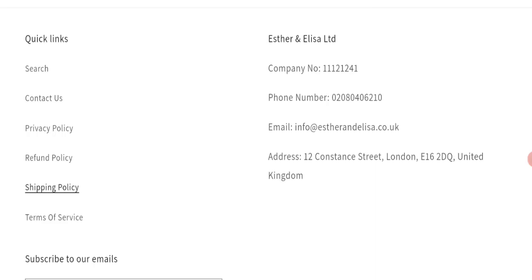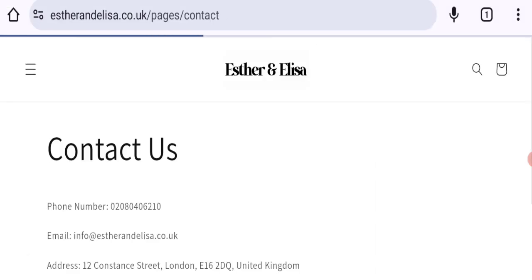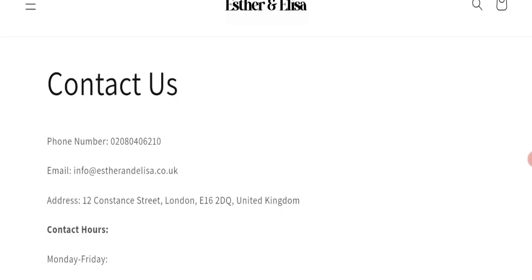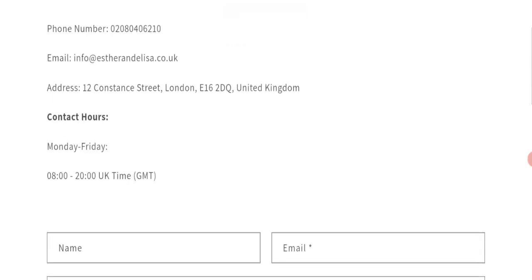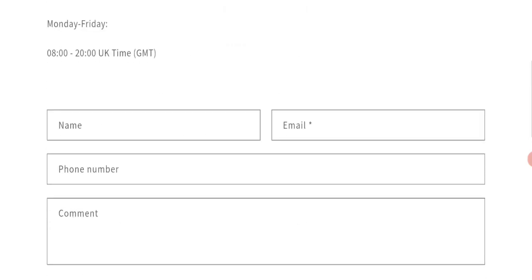Next we will check the contact us page. In the contact us page, first of all they have mentioned their email address which is info@etherandelisa.co.uk. Their email address is matching with domain name, so it's a good sign of this website.